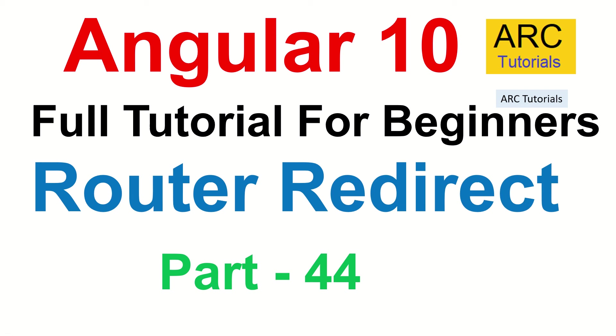Hi friends, welcome back to ARC Tutorials. This is Angular 10 full tutorial series for absolute beginners. In today's episode, we are going to learn about how to redirect the routes.